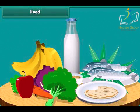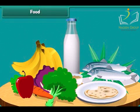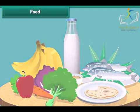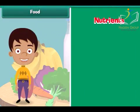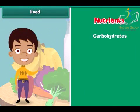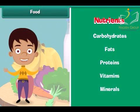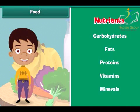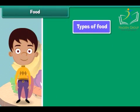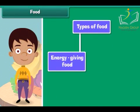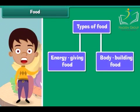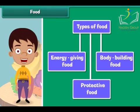We eat a lot of variety of food. Food is made up of nutrients like carbohydrates, fats, proteins, vitamins and minerals. The human body requires three types of food: energy giving food, body building food and protective food.